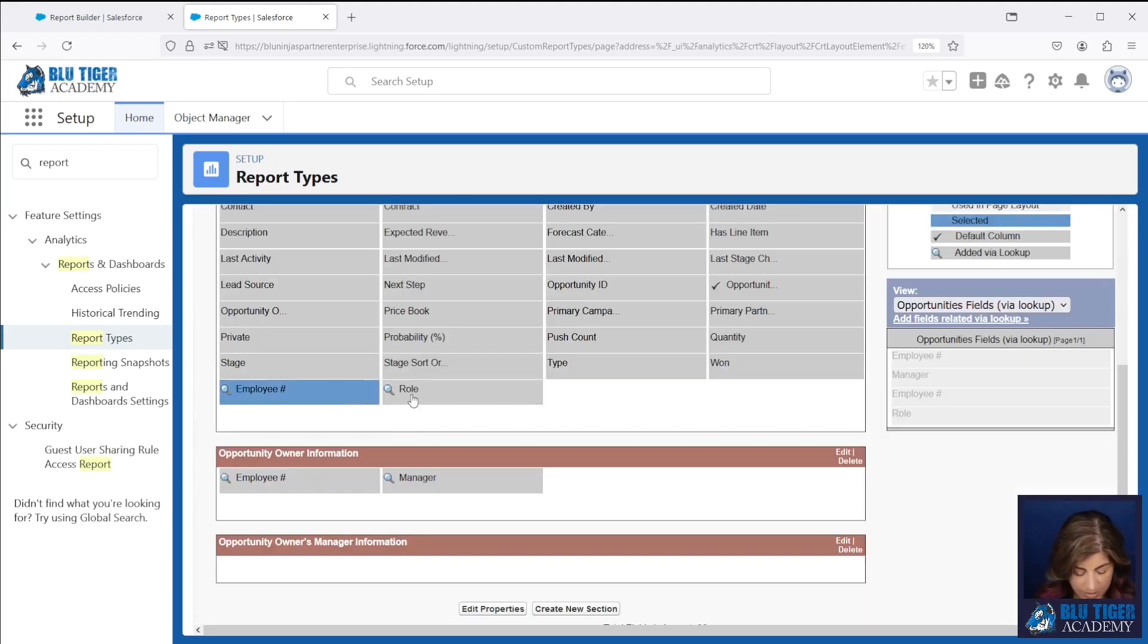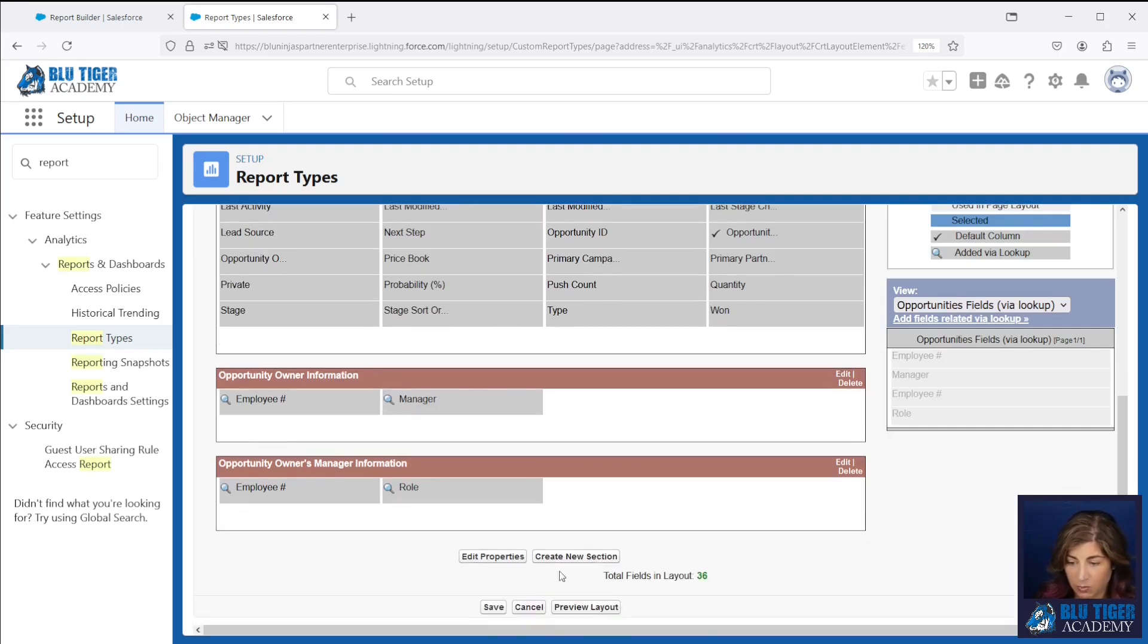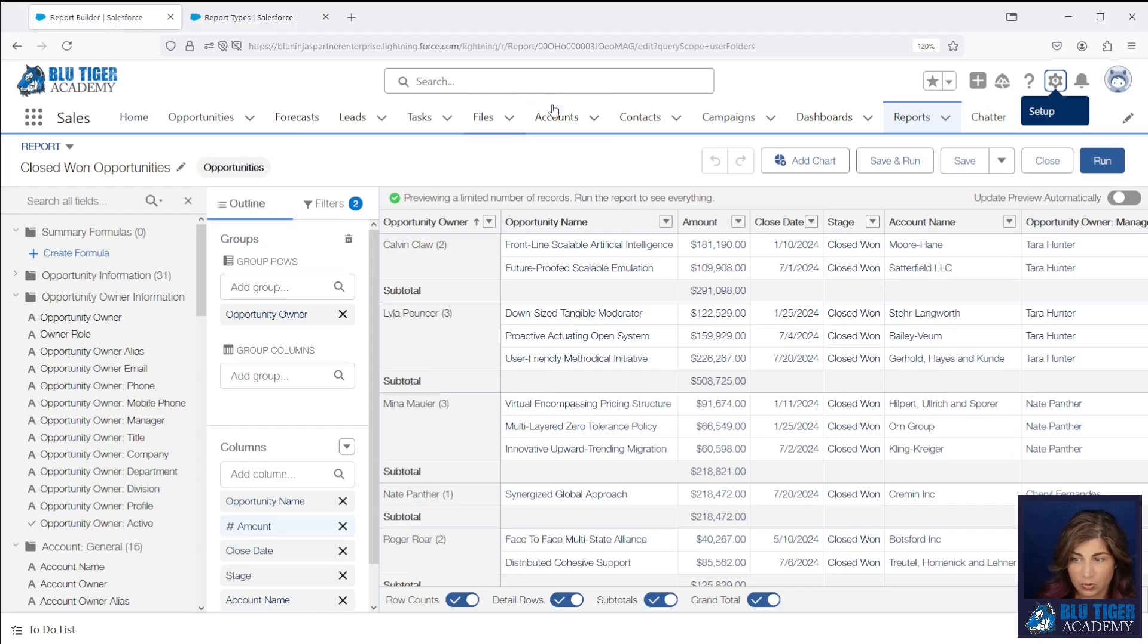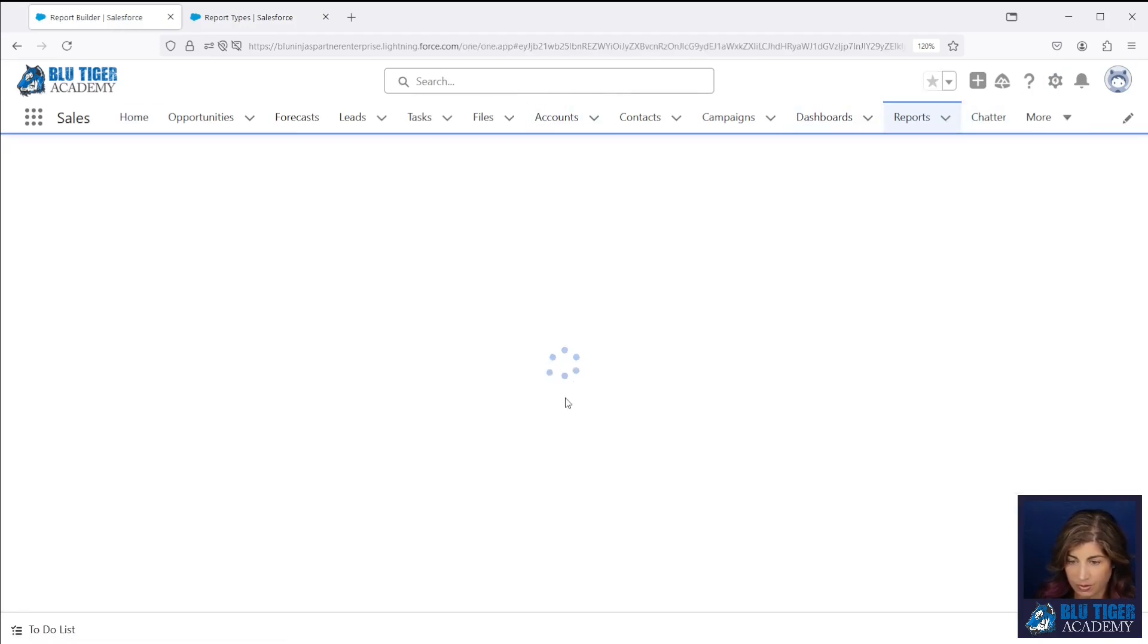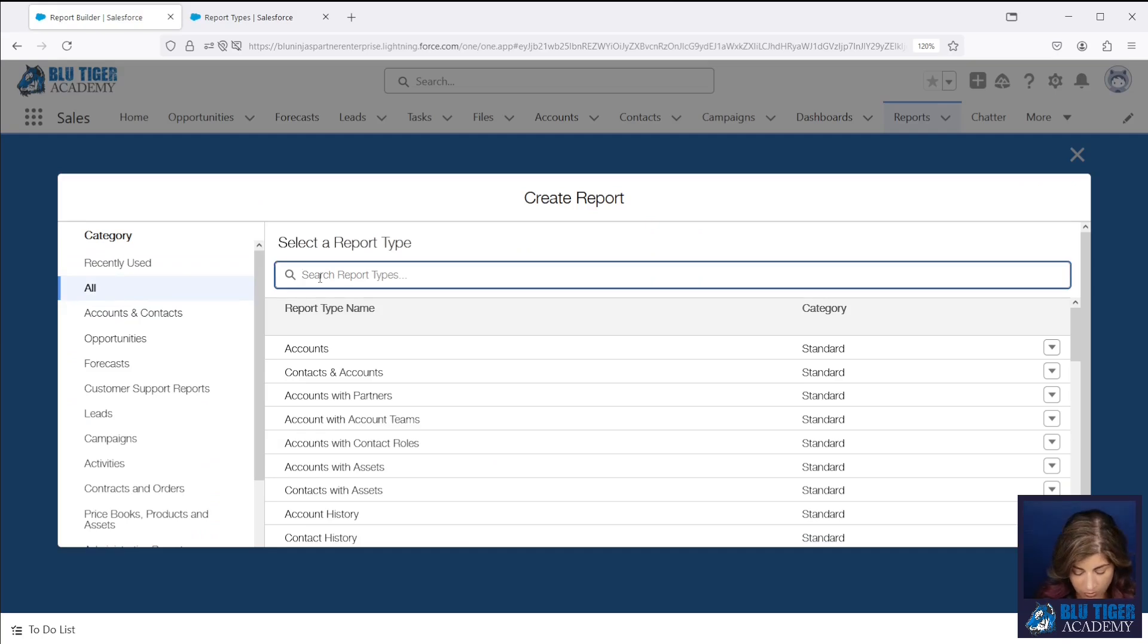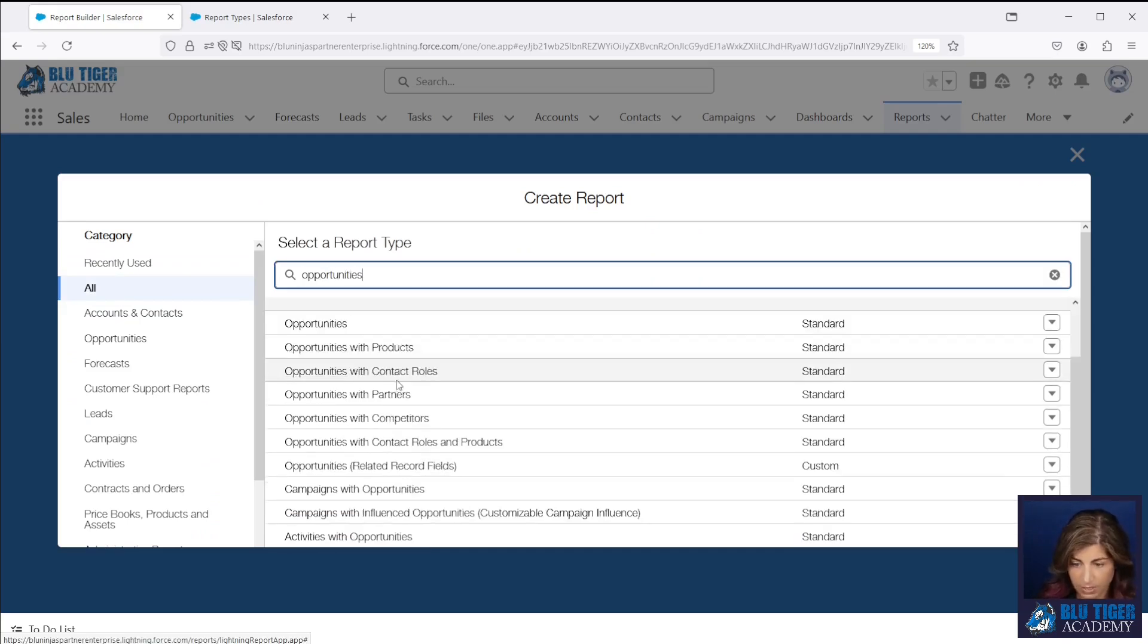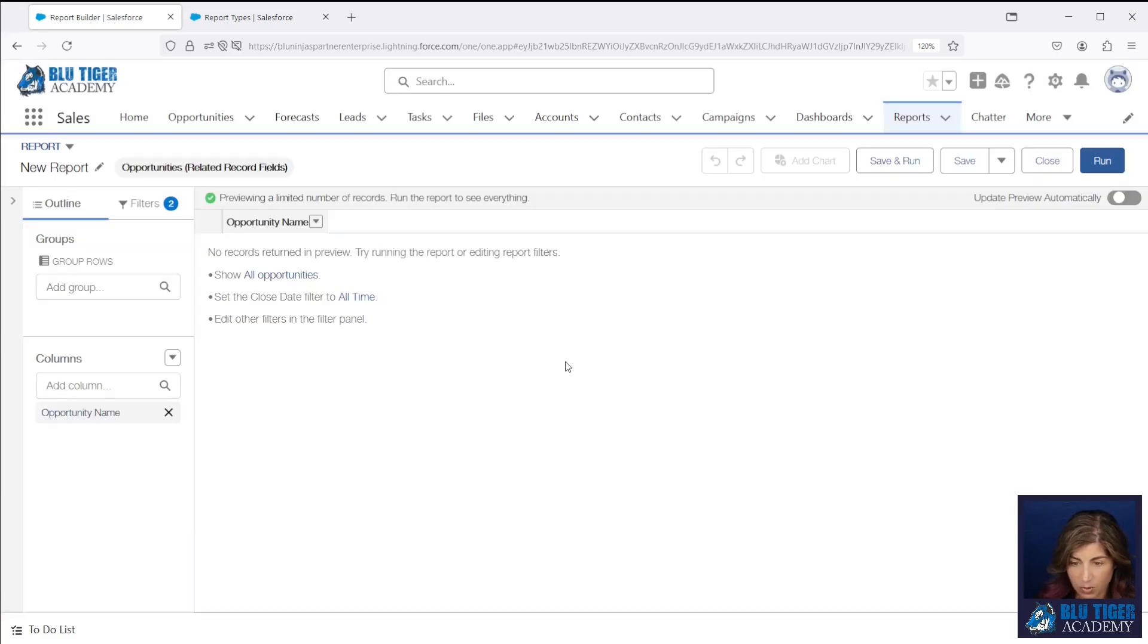It dropped those fields up here. So I will drag those down here and then we're going to click save. Then we're going to go and create a new report. And we're going to look for our new report type. And it's right here opportunities related record fields. We'll click start report and then we'll add all our fields.